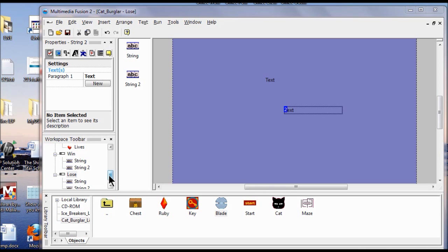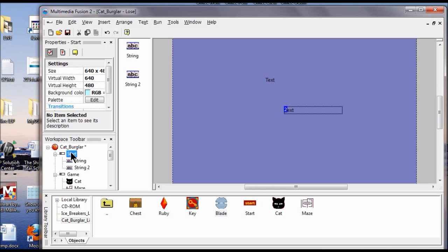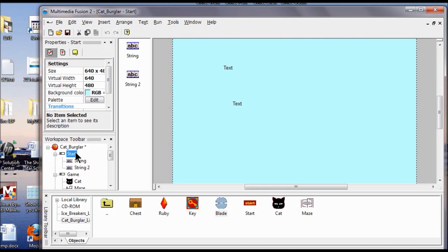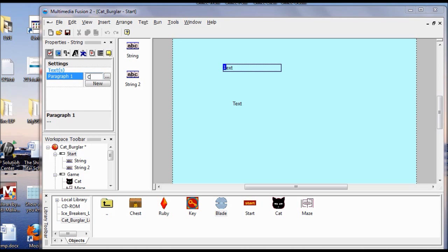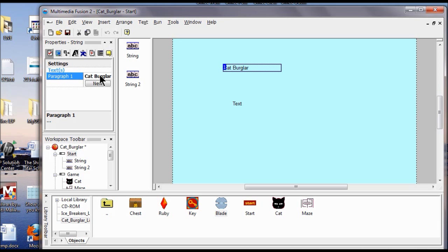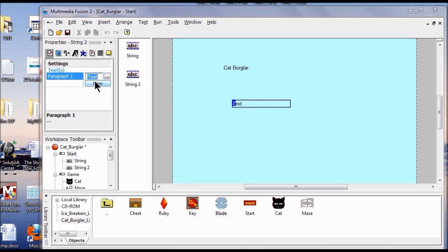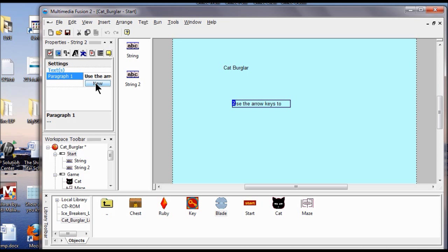Now I go back to my Start frame and double-click to open it. I click my first text object and call it CatBurgler, then press Enter. I'm going to add instructions to the other string object, so I double-click the second text box and type: use the arrow keys to move through the maze, collect keys to get the treasure, but watch out for the blades. Click Enter — you can't see it all, but it's in there.